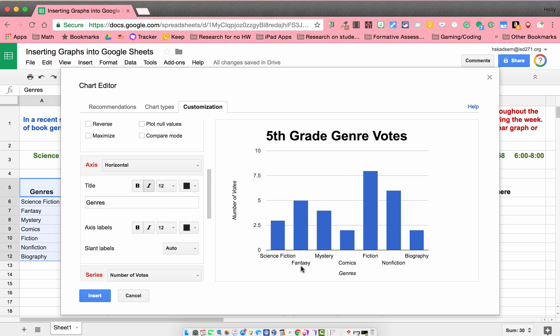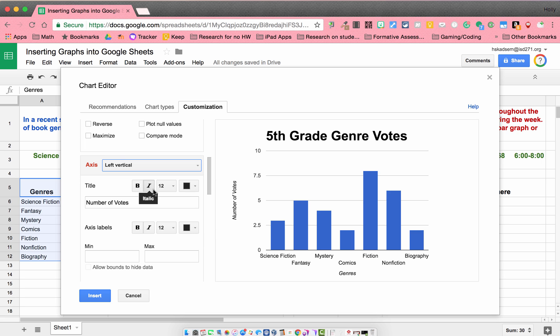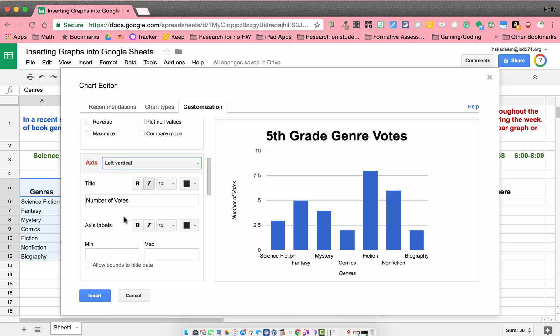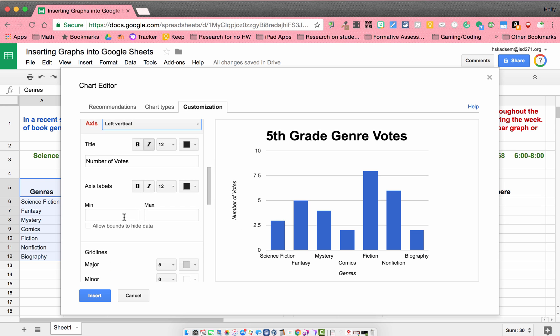So my horizontal axis right now says genres. That's correct. My left vertical axis says number of votes. That's correct. So that all looks good.